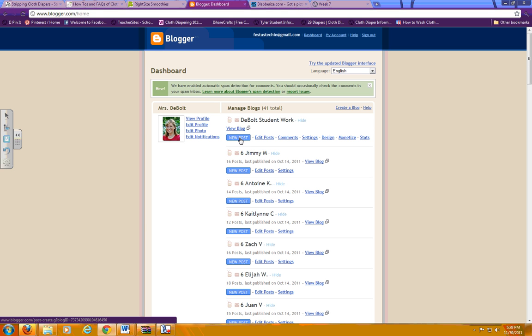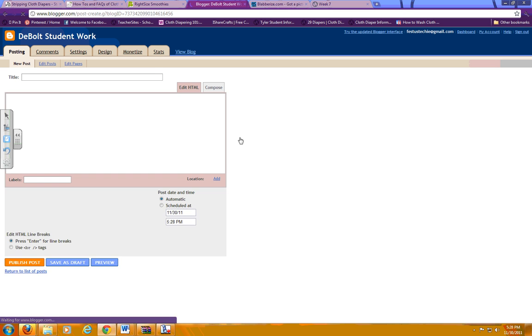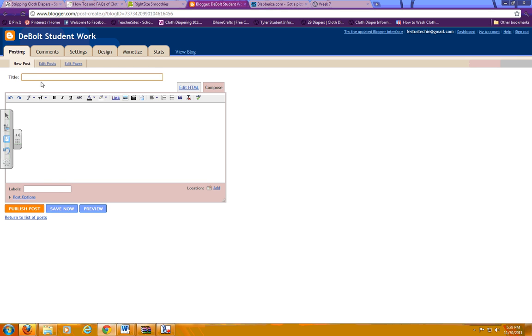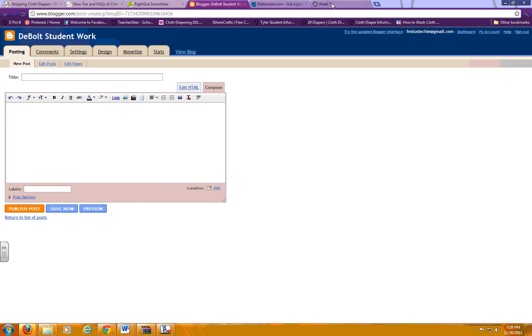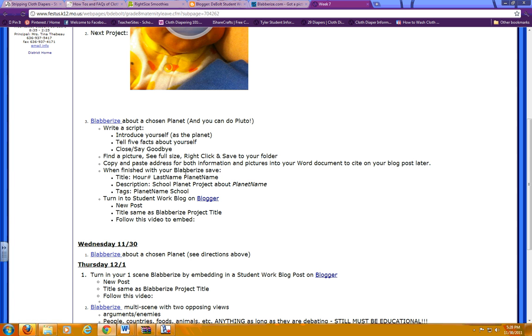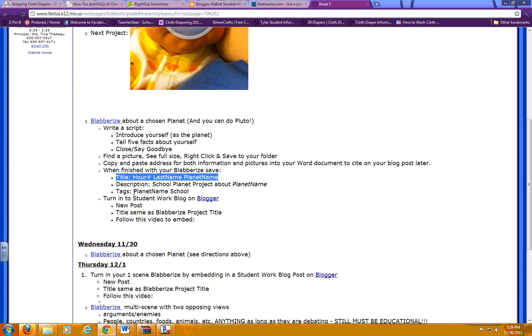On that blog, you need to make a new post. The title is always listed on the webpage. For example, on this week we're doing a planets project, and it says turn in new post. The title should be the same as the Blaberize project title, so right above here it says title and tells you what to name it. These things are always listed on the week to be more specific.